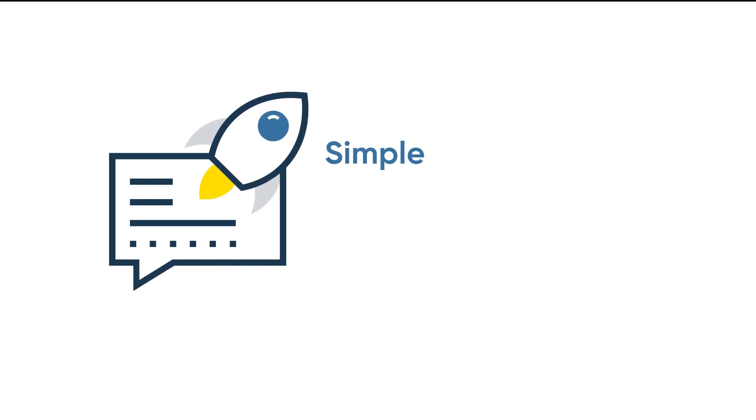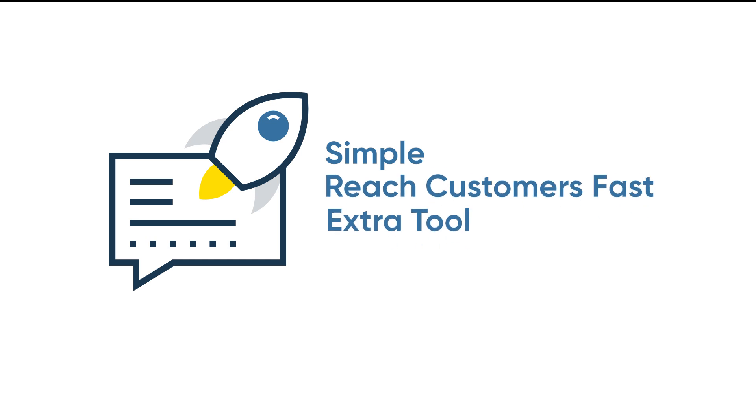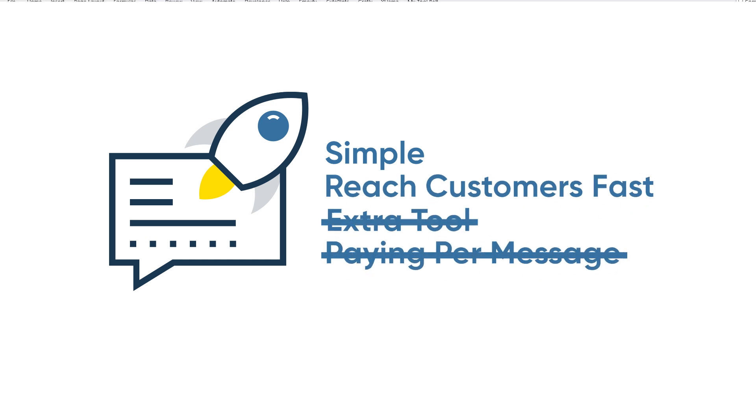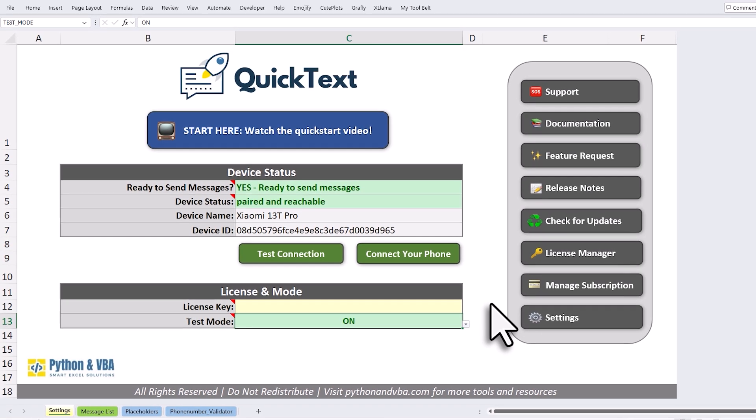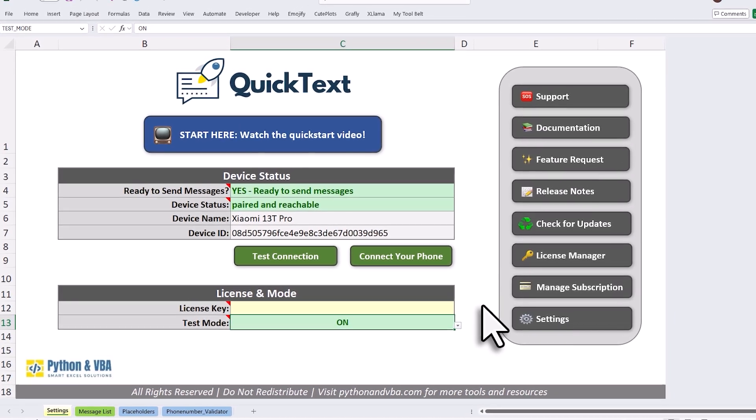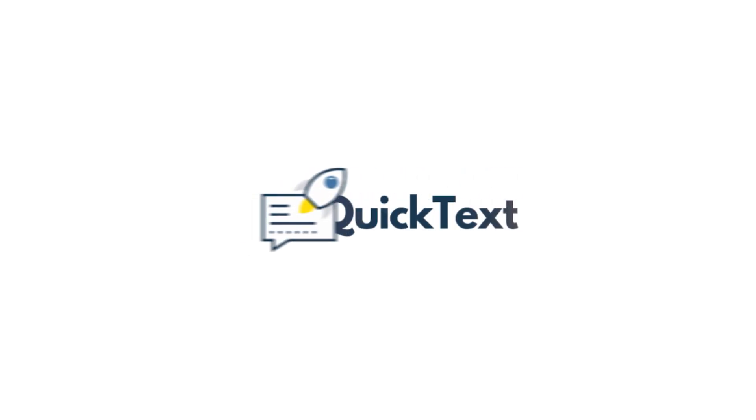QuickText is for people who want things simple. Who want to reach customers fast, without any extra tools or paying per message. So if you want to use your own phone plan and get replies right on your phone, give QuickText a try.